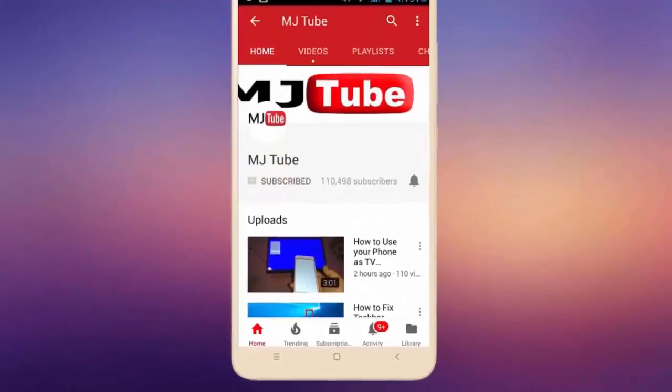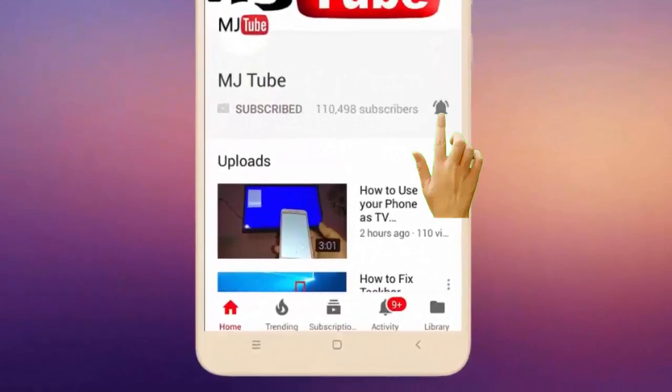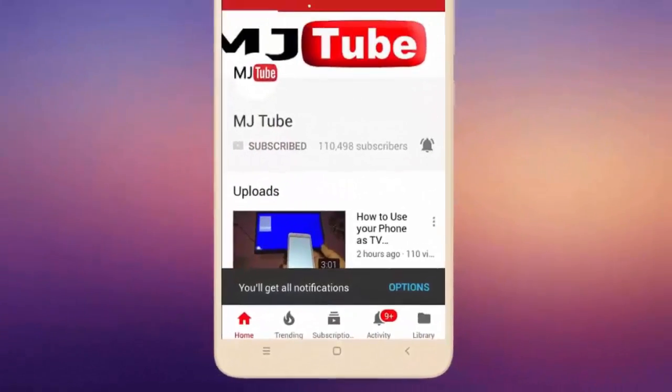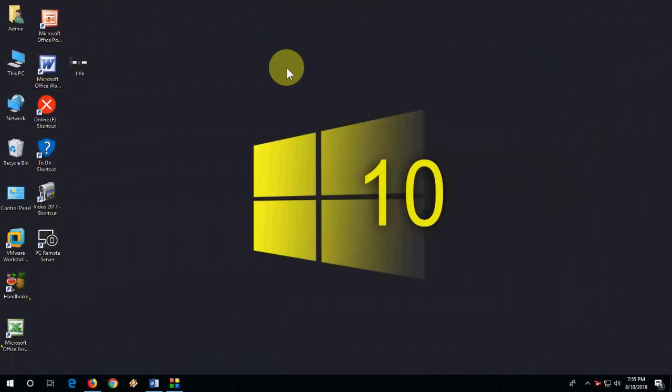Subscribe to MJ tube and hit the bell icon for latest videos. Hey guys, welcome back again, hope you are doing well. I'm MJ, and in this video I will show you how to fix alt tab not working or switch between open programs not working in your Windows PC.